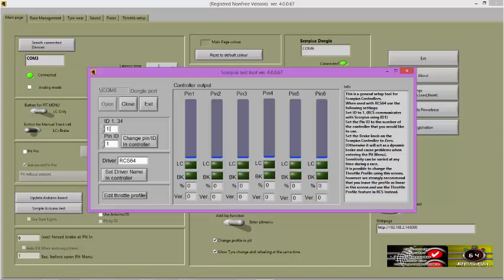PIN ID in Scorpius is the controller ID that we use in RCS. Set the PIN ID number to the ID number of the controller that you wish to program. In other words, if you want to program your Scorpius controller to ID 4 on your APB, enter the number 4 in the PIN ID box.